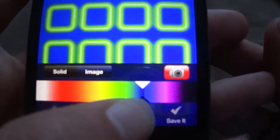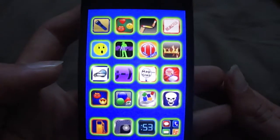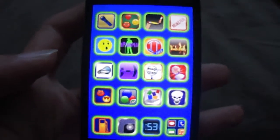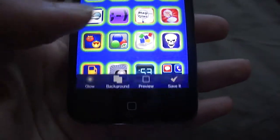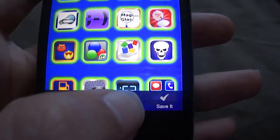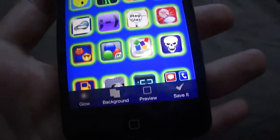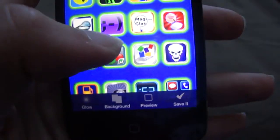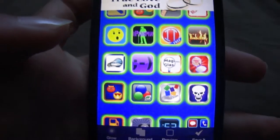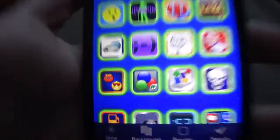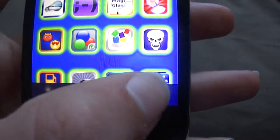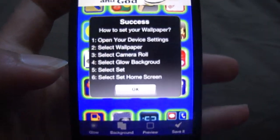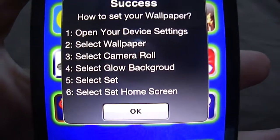Now you can preview it to see what it will look like. That's what it will look like - it just makes up random app icons. You can change the color of the glow and you can change the wallpaper by putting it as a solid color or making it a picture. Once you're done, just click save, and it will save the image and tell you how to access it.